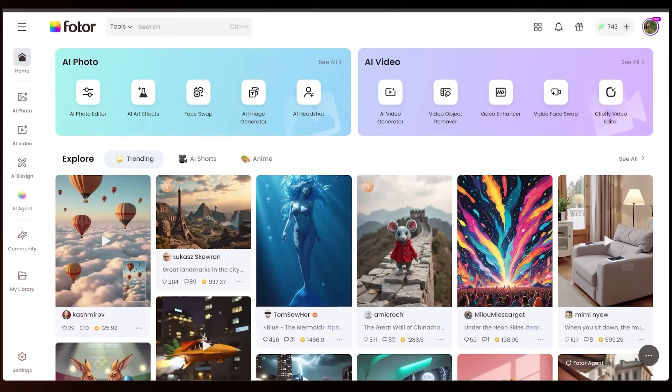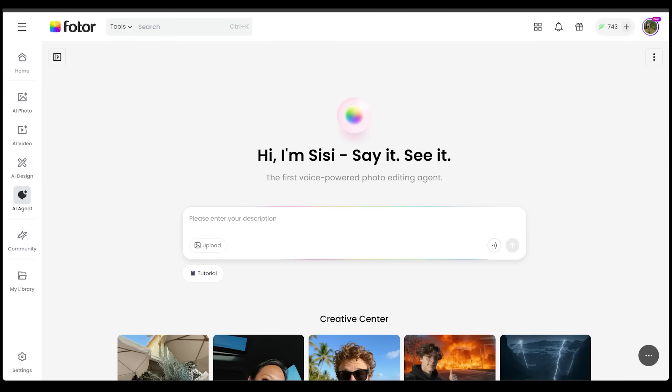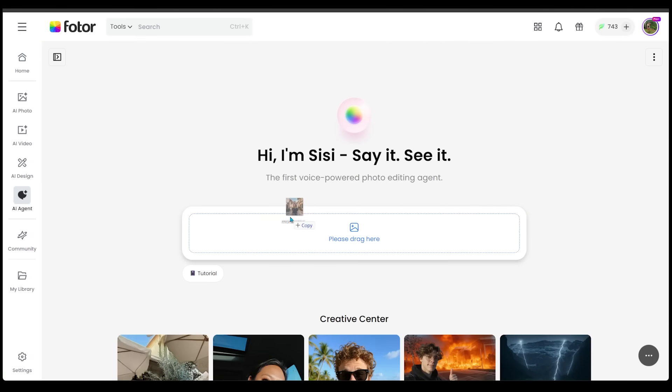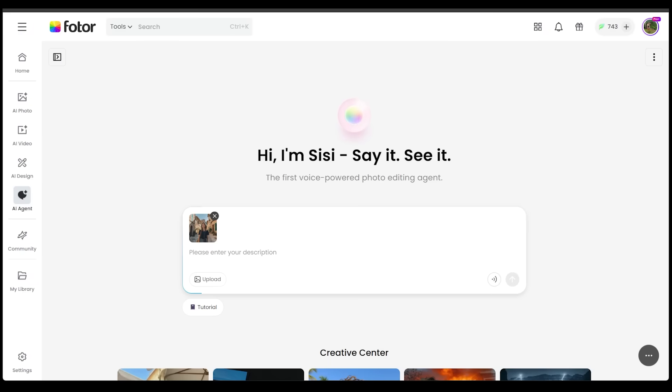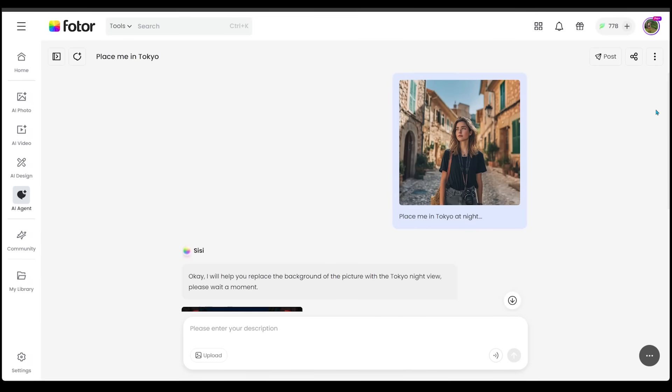For the next demo, we're going to jump into background replacement. Now again, I'm going to come over to the left-hand side because I love using the AI agent here. It's a super easy, super efficient tool. So let's upload an image. I'm going to drag and drop an image that I have here. And here is our image. It is a photorealistic girl walking through a rustic town. But I am going to change the environment in real time. And all I'm going to say is this: Place me in Tokyo at night. Let's punch this in.